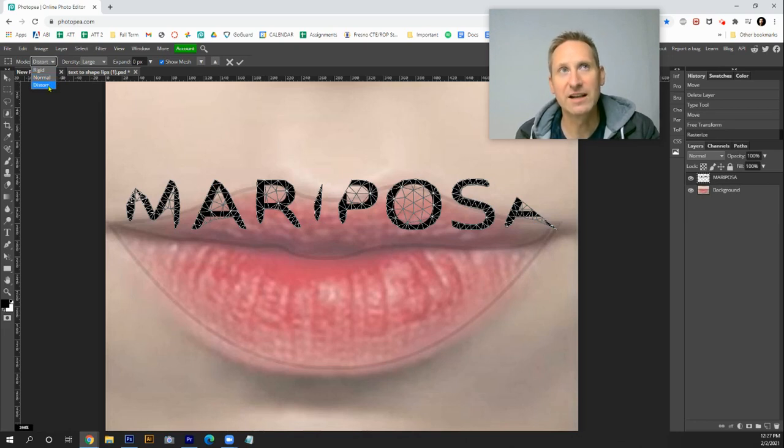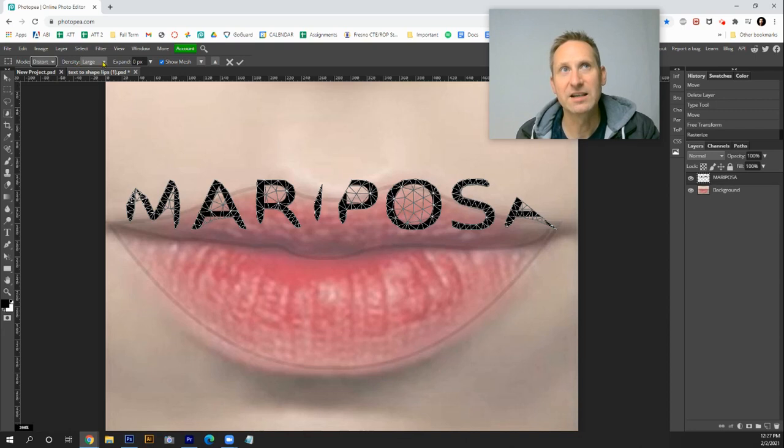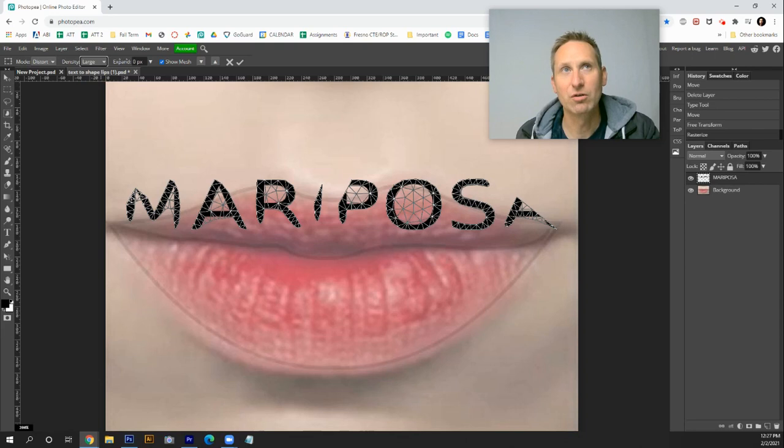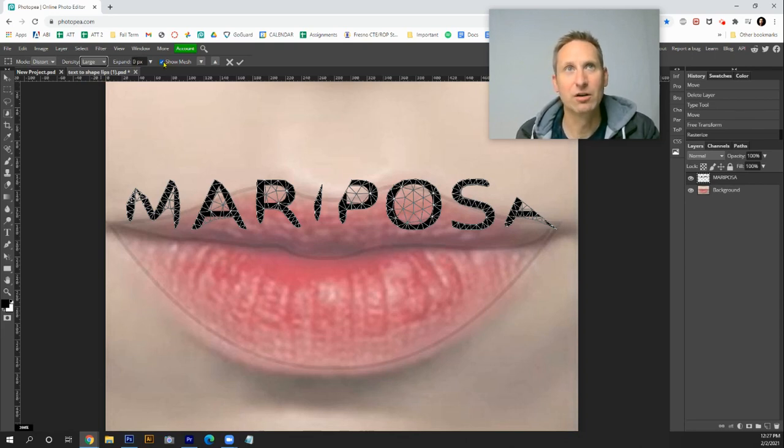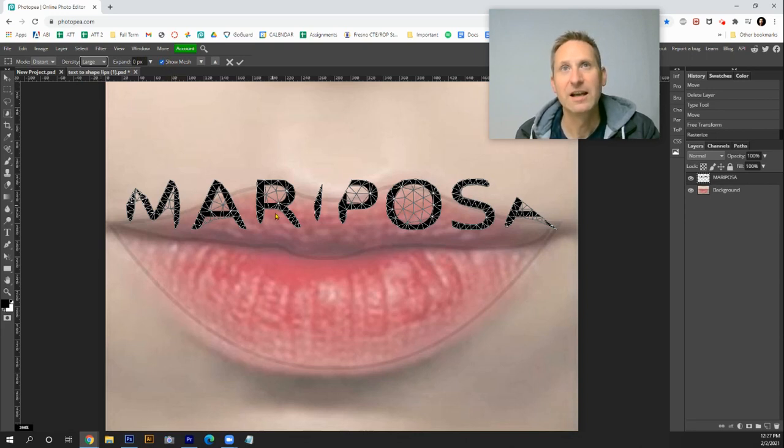Where it says density, you can play around with this, but for most fonts large is gonna give you the most control. You don't have to worry too much about expand, and I would definitely show the mesh. Make sure that box is checked.